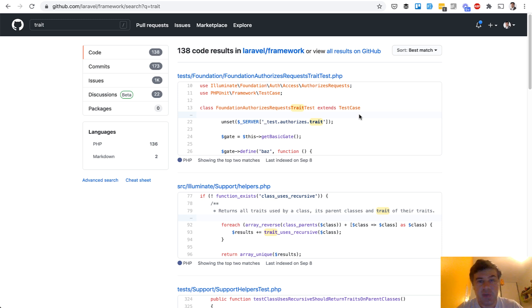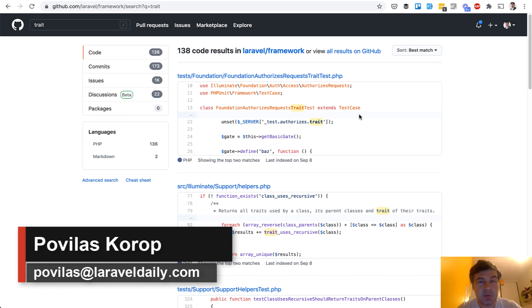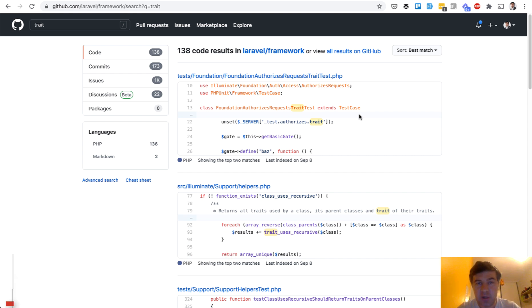Hello guys! Today I want to talk to you about traits in Laravel. I want to give you a few examples of well-known packages and our own example of where traits can be used in Laravel.